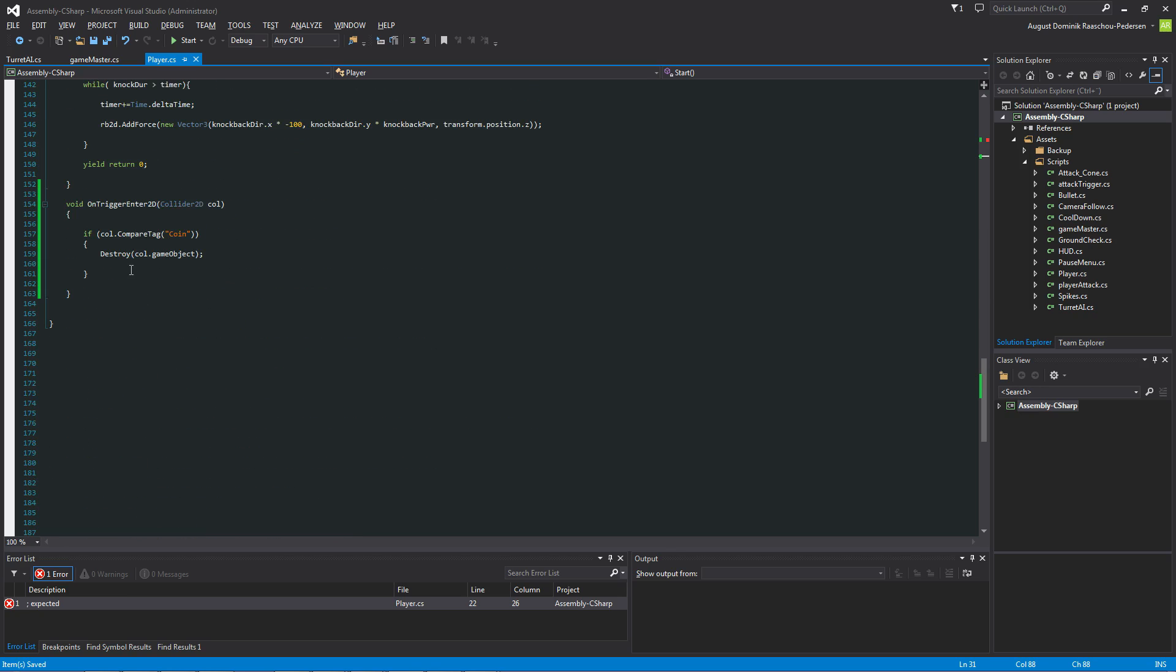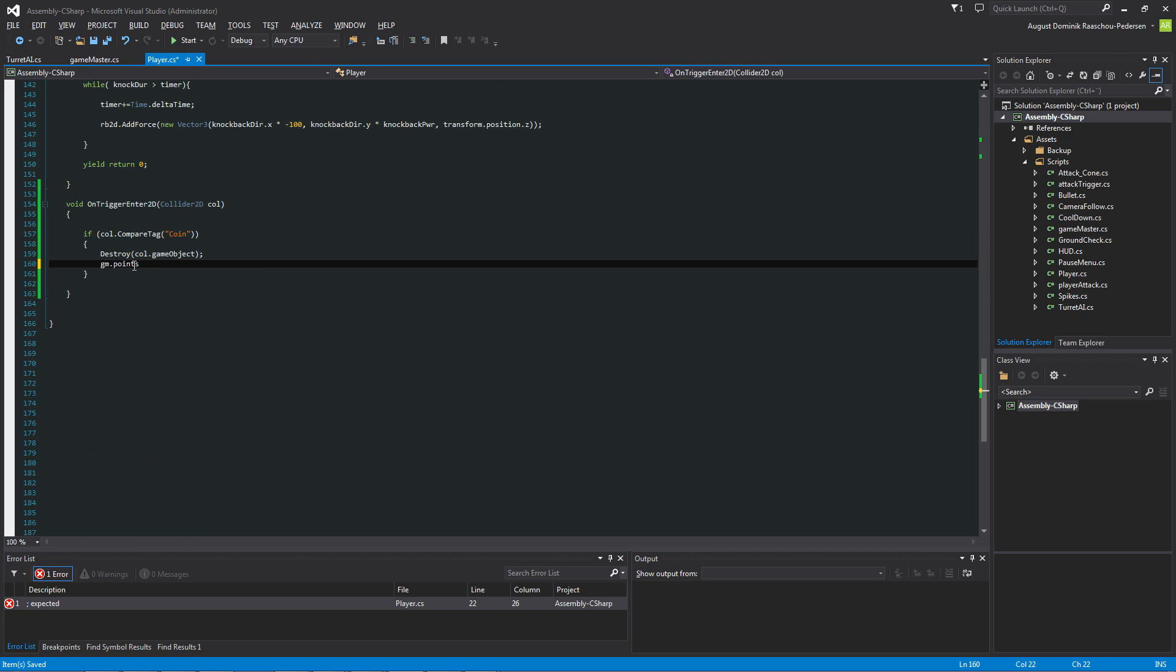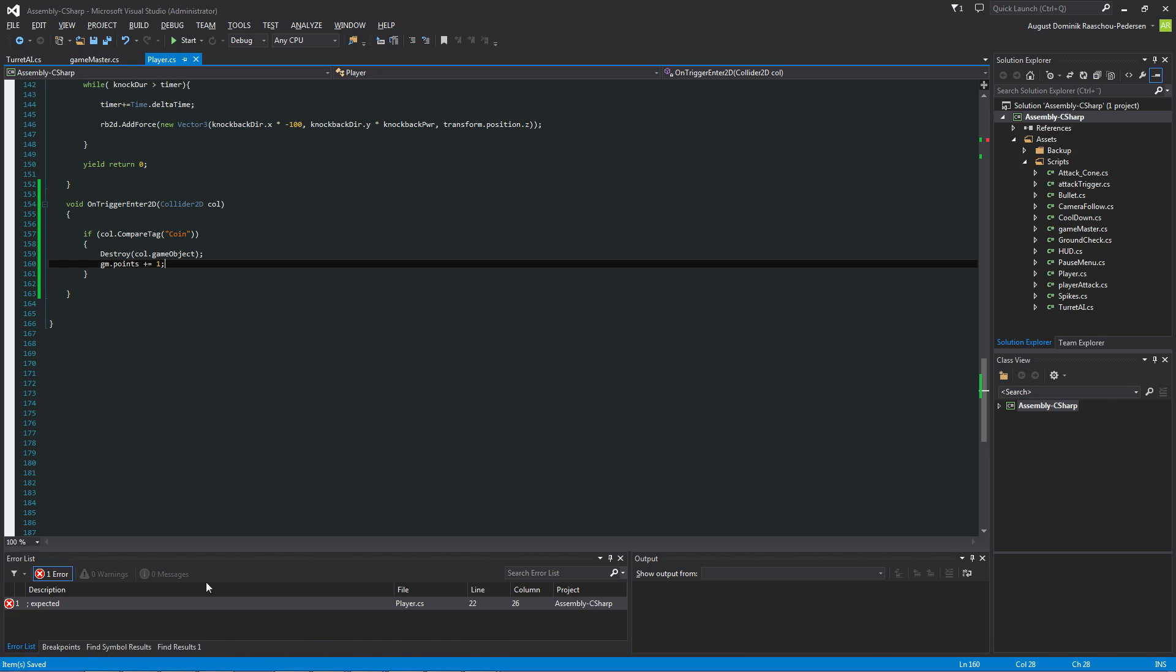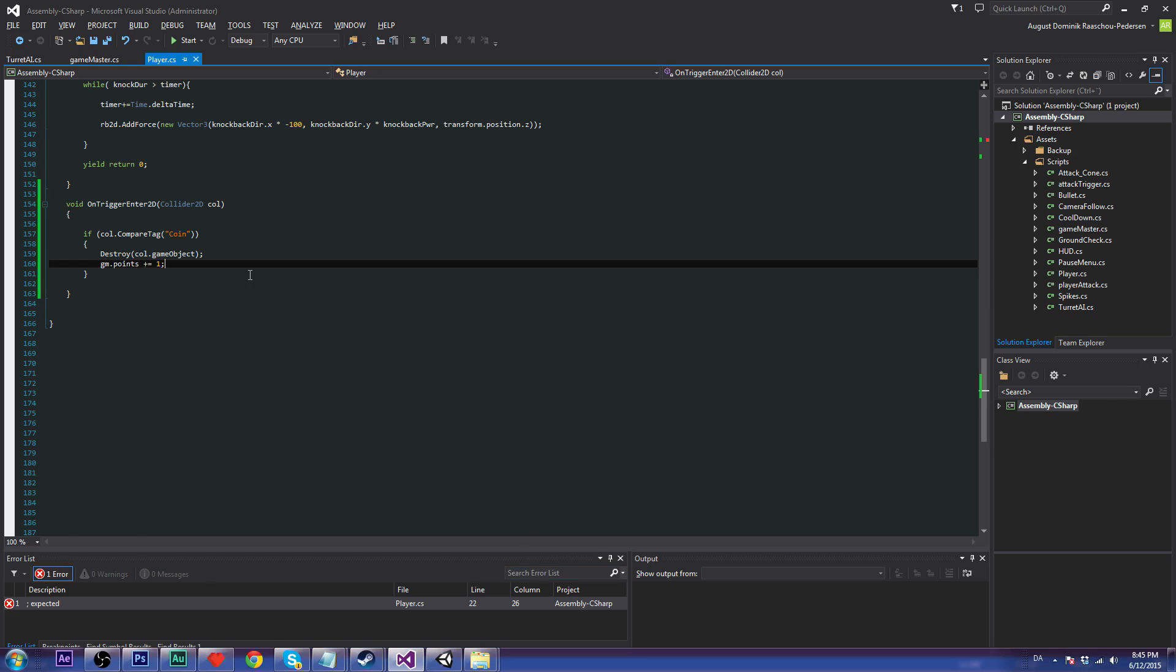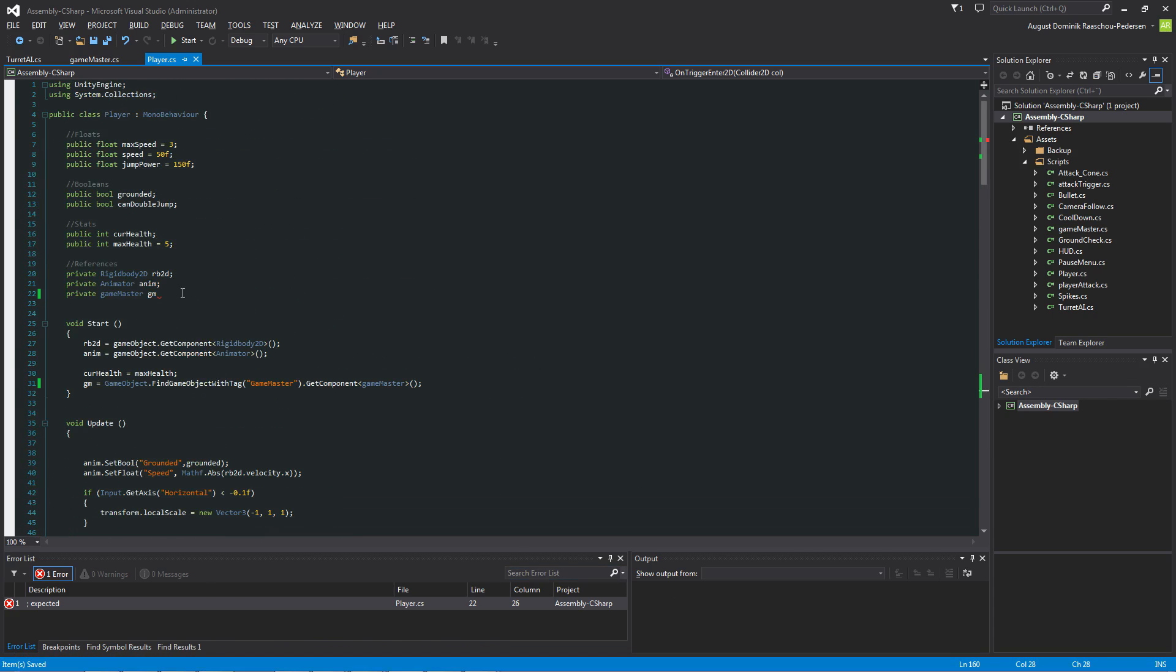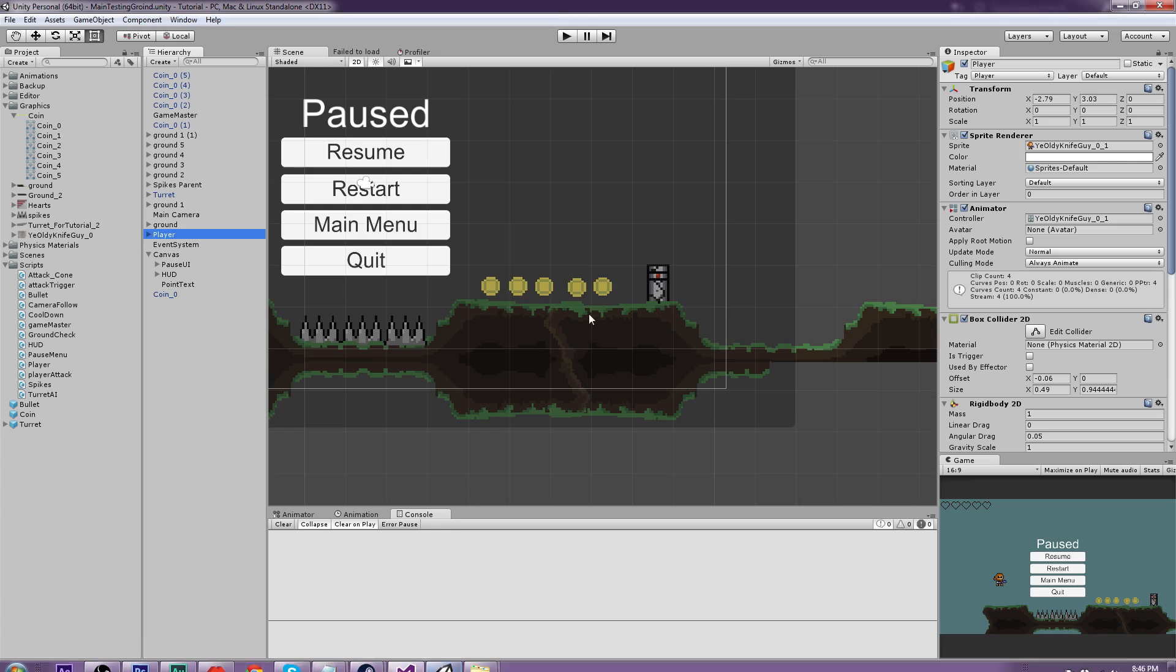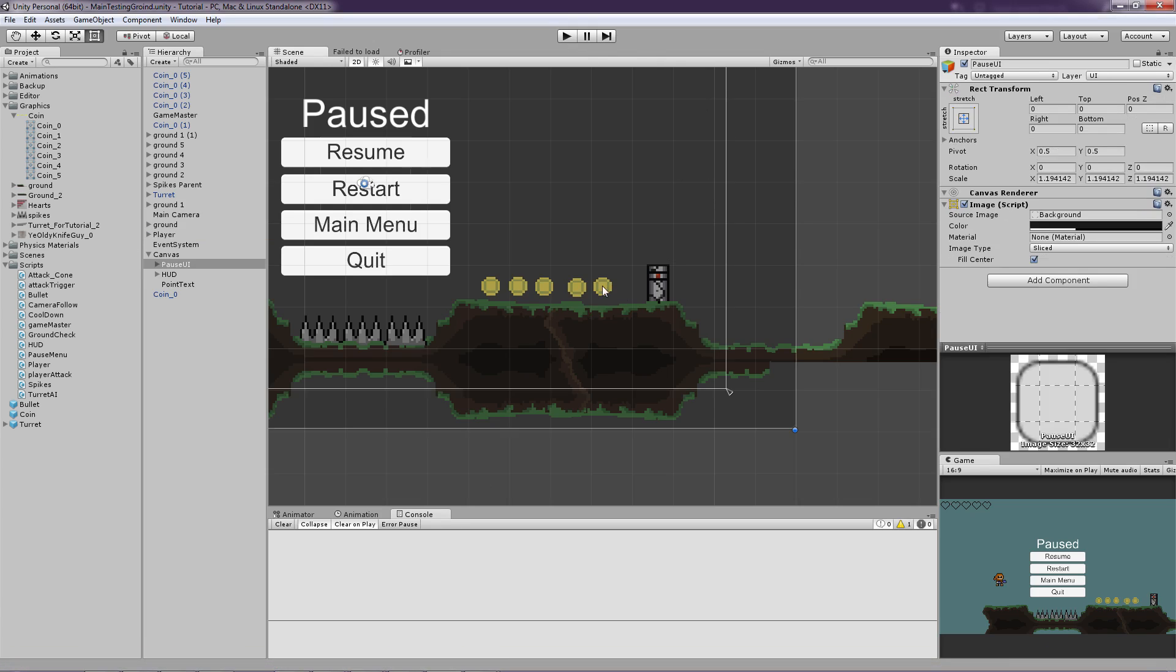So now we can say GM dot points plus equals to 1 because we want to increase it by 1. So that was pretty simple. Let's see why is there an error? Oh I need a semicolon. Good.